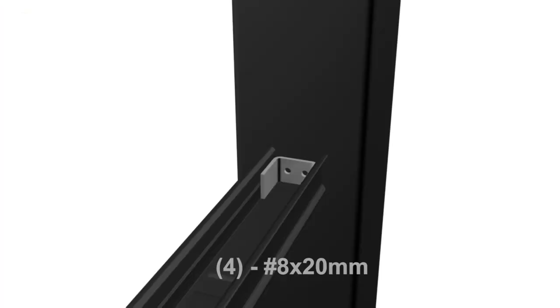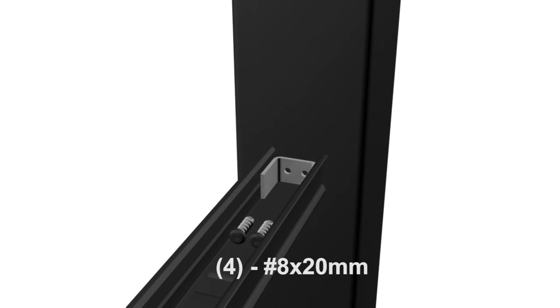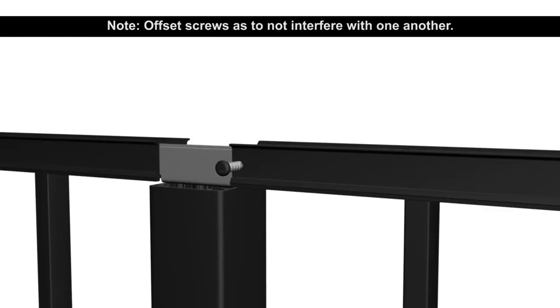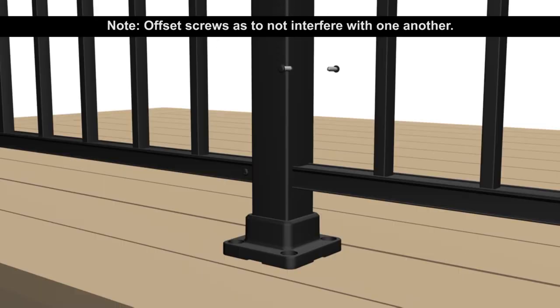Tighten the two number 8 by 40 millimeter self-drilling screws in the crossover bracket. Using four number 8 by 20 self-drilling screws, attach the upper clip or clips to the post. Using eight number 8 by 20 self-drilling screws, secure the upper and lower clips to the balustrade.